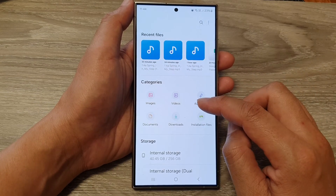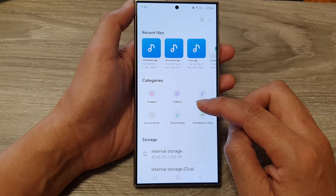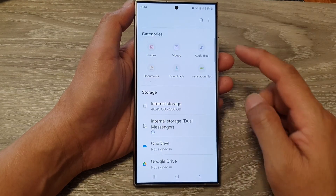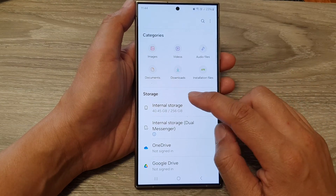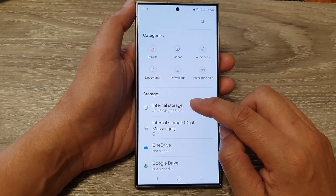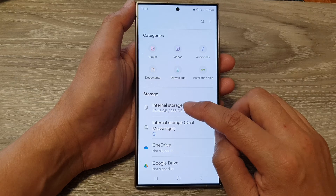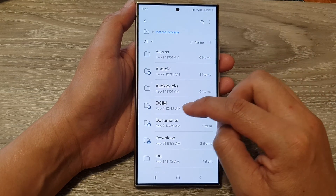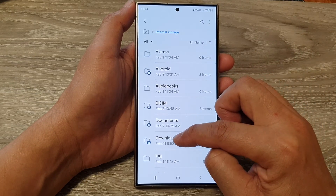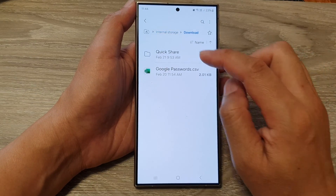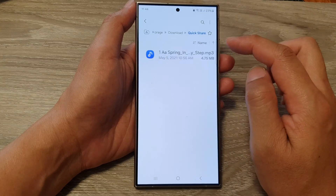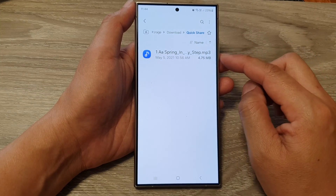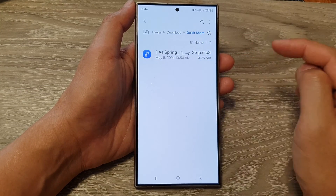If you already know where your files or music is located, you can tap on the folder path. Here I will navigate to internal storage, then go down to downloads. In quick share, I have just quick-shared an MP3 song to my device.